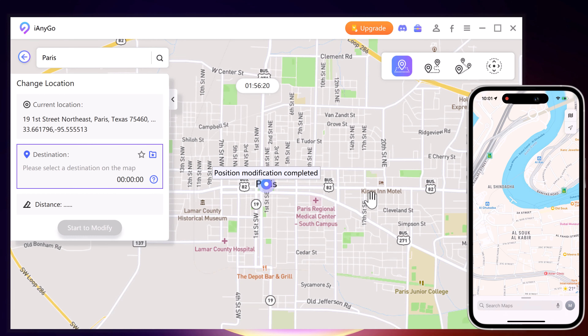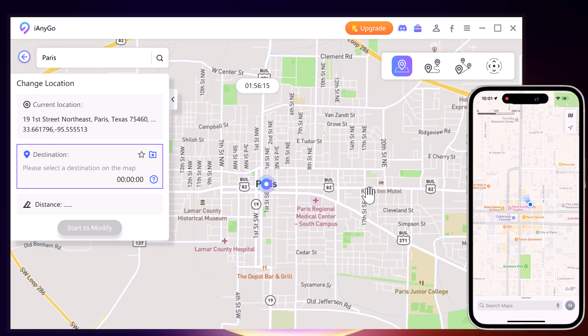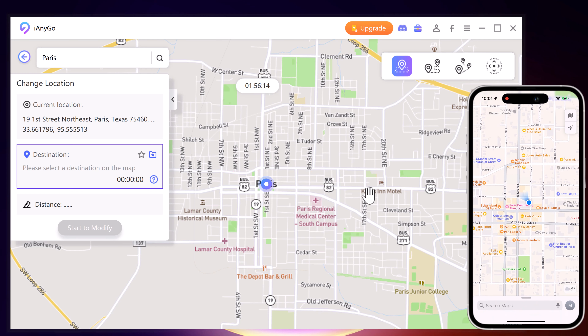The system now understands your desired place, and you can locate yourself on your iPhone. The location in your location-based app is of course the same place.